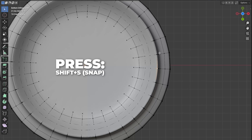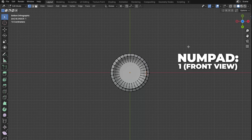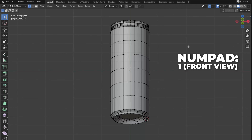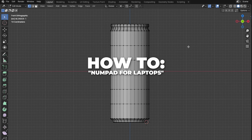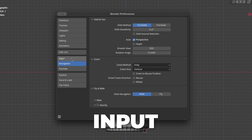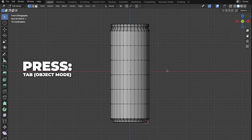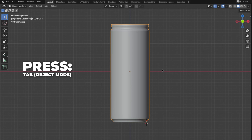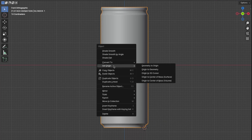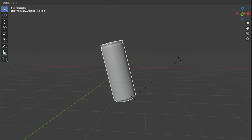Select this vertex, then press Shift plus S to snap and select Cursor to Selected. Press 1 on your numpad to get to the front view. To enable the numpad on laptops, go to Edit, then Preferences, go to Input and check Emulate Numpad. Then go to Object Mode by hitting Tab, right click and click Set Origin, and select Origin to 3D Cursor. Now we have the origin point where we want it.